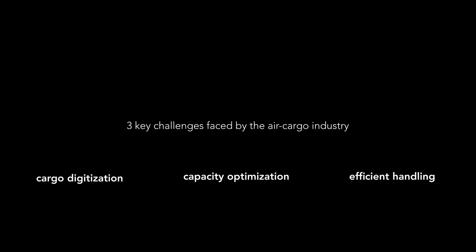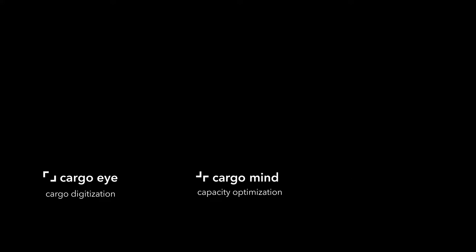Speed Cargo is transforming airfreight operations with its suite of integrated products. Digitization, optimization, and efficient handling are the three key challenges addressed by our products: CargoEye, CargoMind, and Assemble.